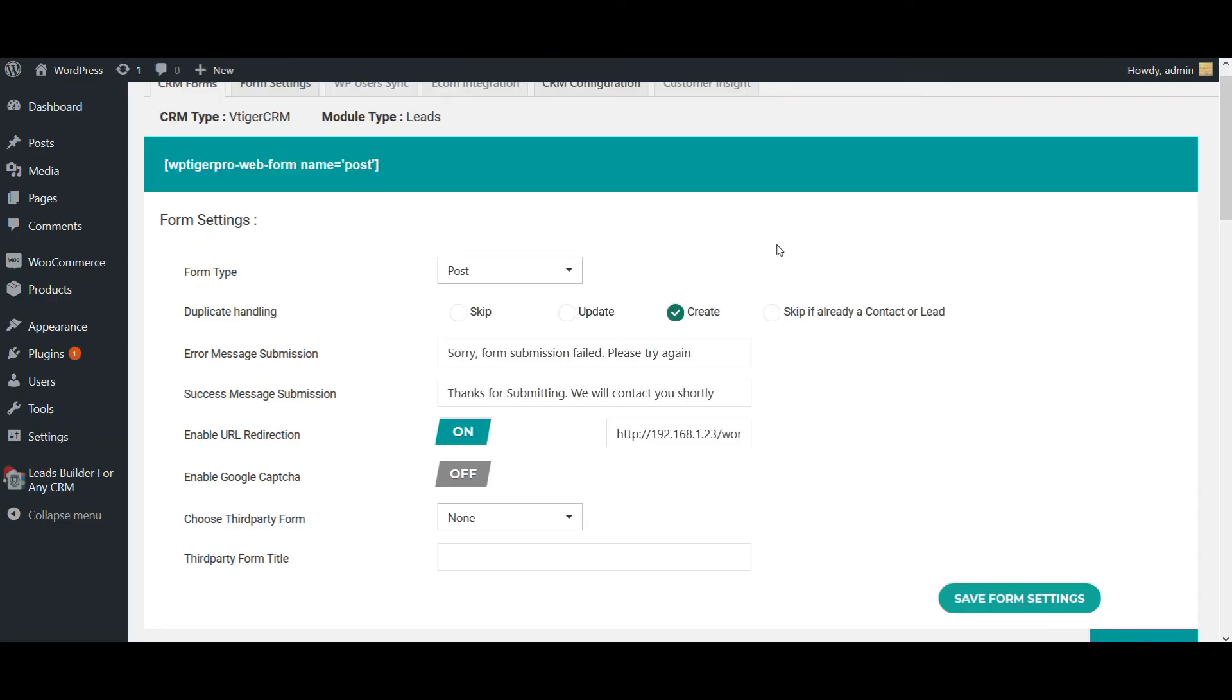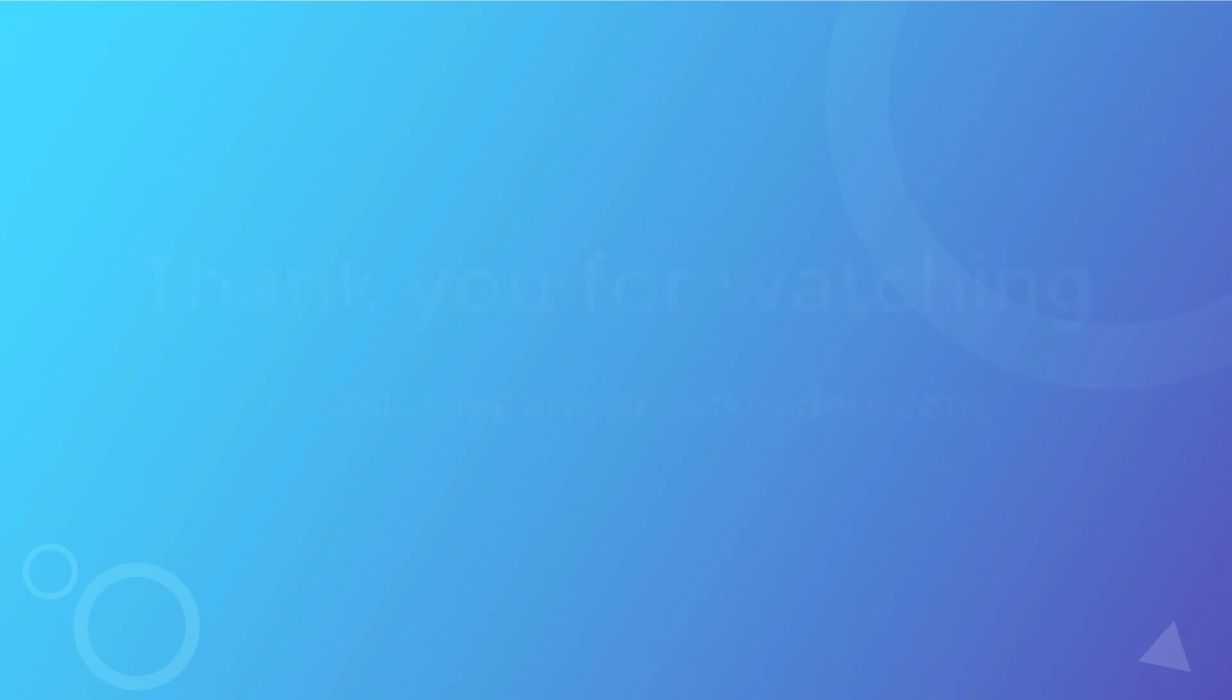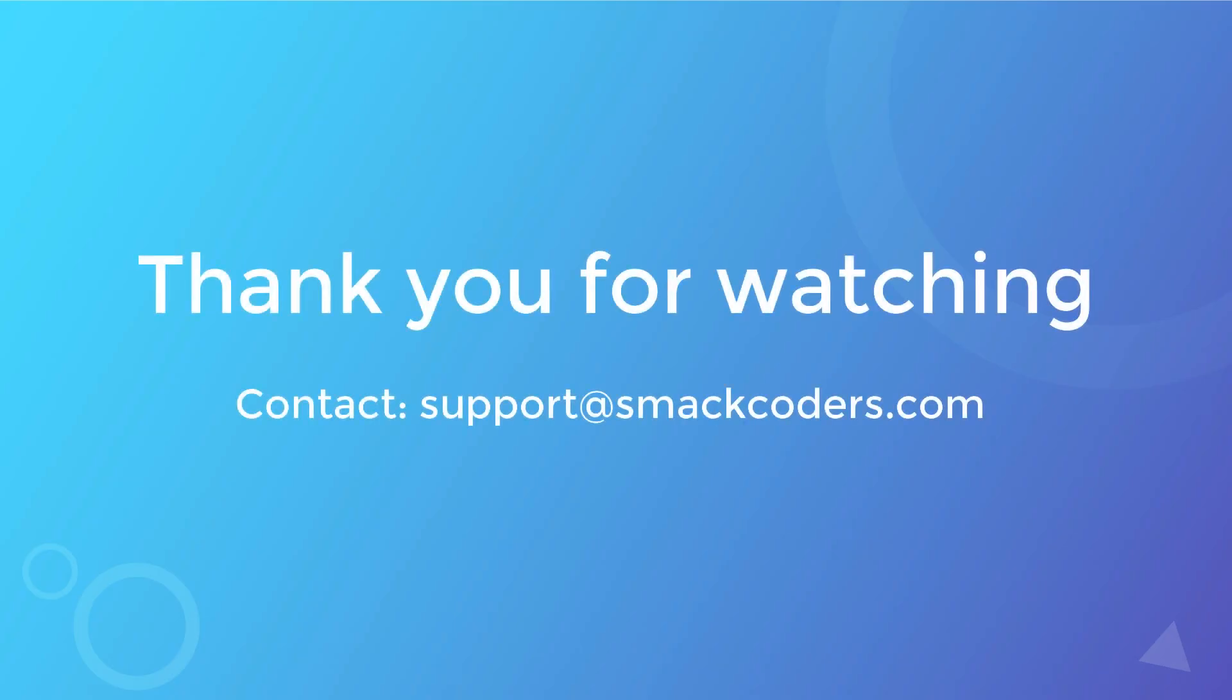So that's it. By this way you can automatically capture all your WordPress lead information into your vTiger CRM. To unlock more advanced features like using one of your existing forms of Contact Form 7, Ninja Form, and Gravity Form, you can try our premium Leads Builder for CRM version. You can get the product page URL from the below description. Thank you for watching.